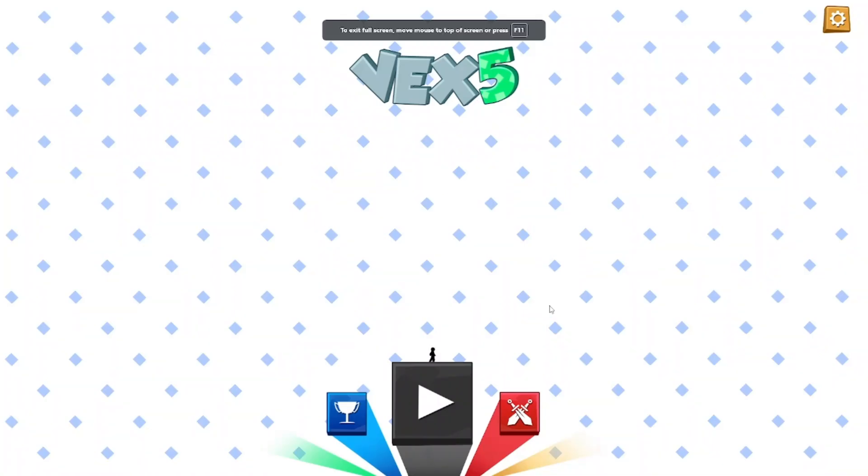Yo, what's up guys? KJ's Big Game here. Today we're playing Vex 5.